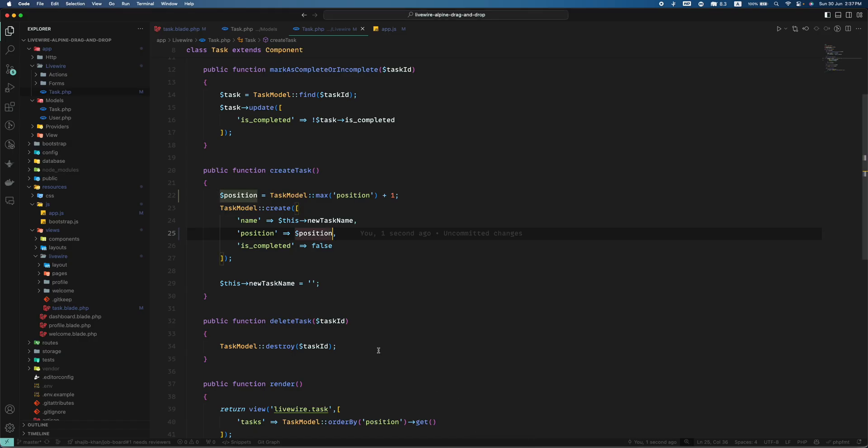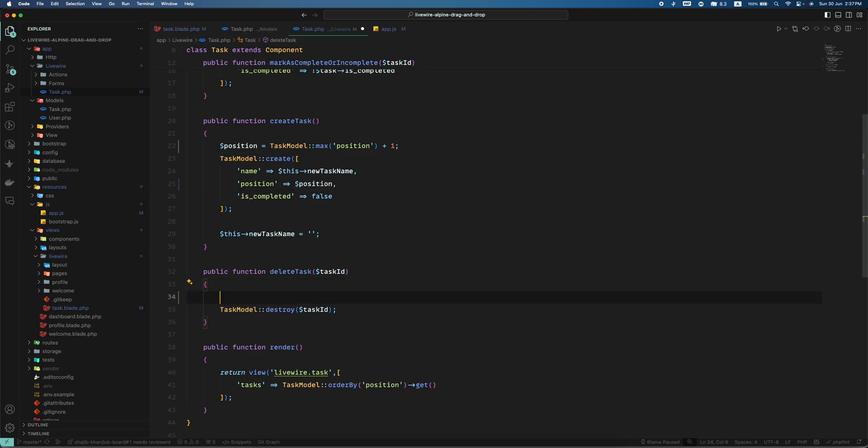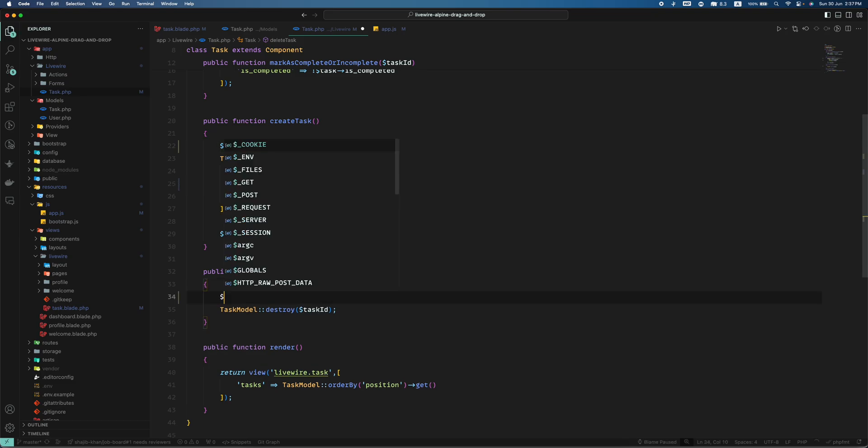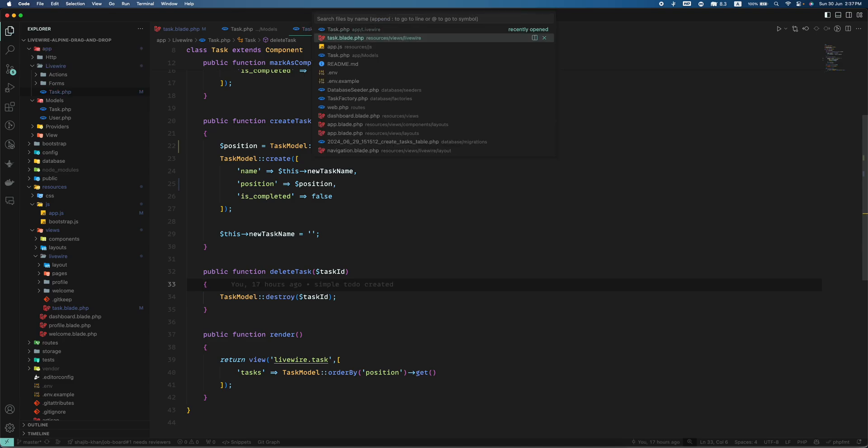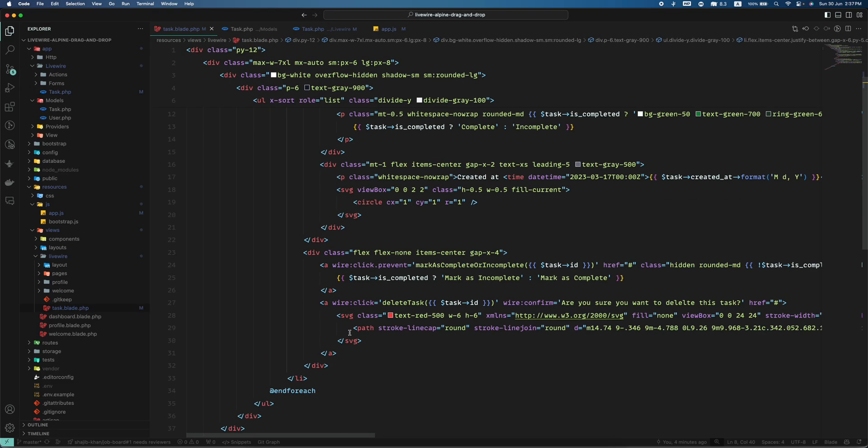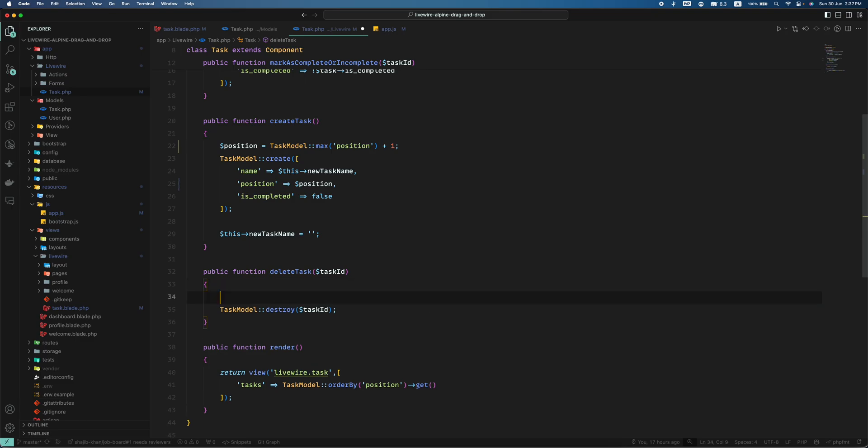So here what we can do is when we click this delete button, this task delete task is triggering from here. And from here what we can do is we can take the current task.